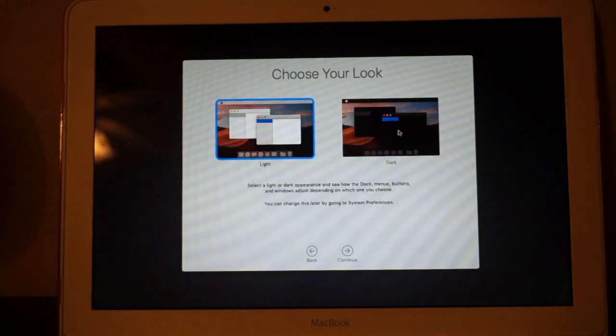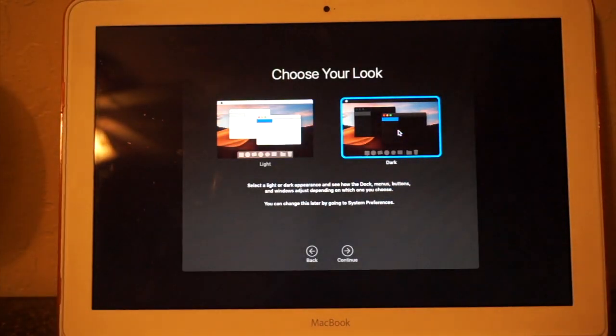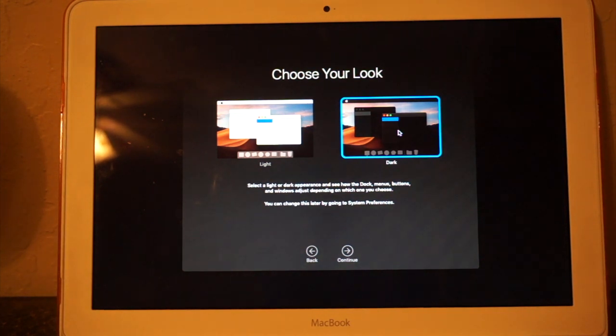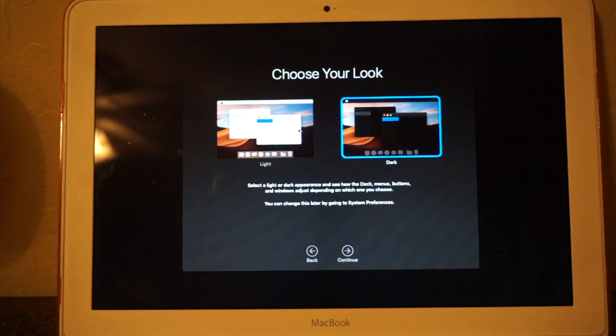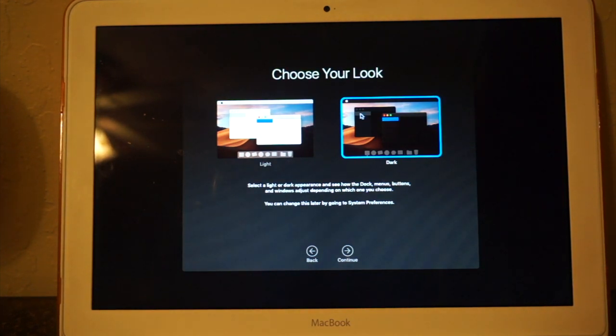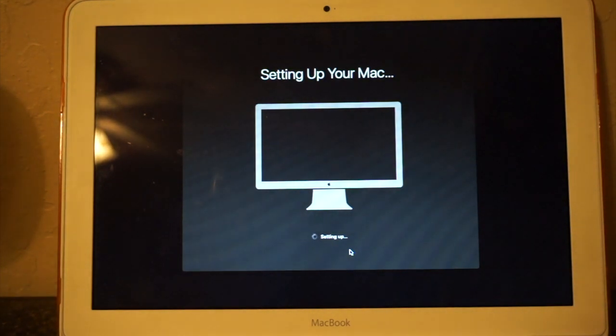And I like the dark theme, and it also, there's some graphics problems with the older, or the unsupported Macs, I think because they don't support metal or something like that, where the light theme just looks ridiculous on here, so always go with the dark theme. And here we go, setting up your Mac.